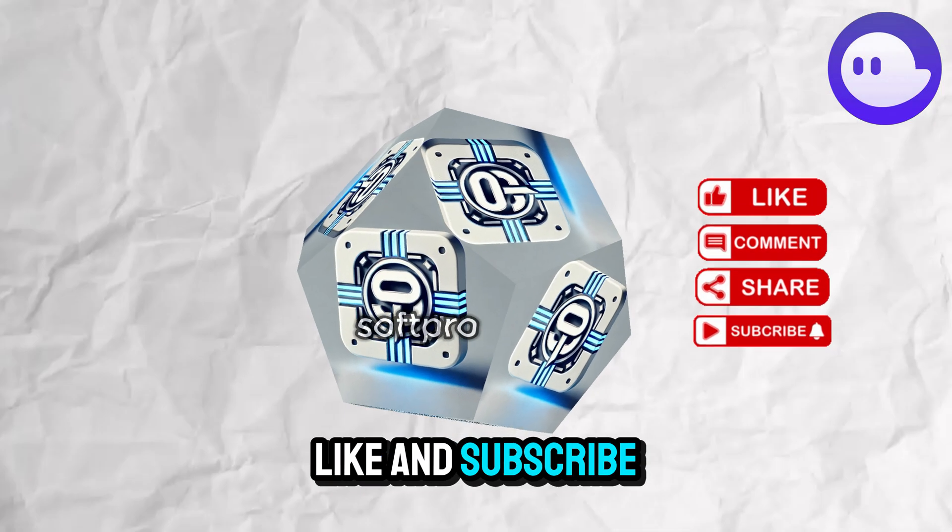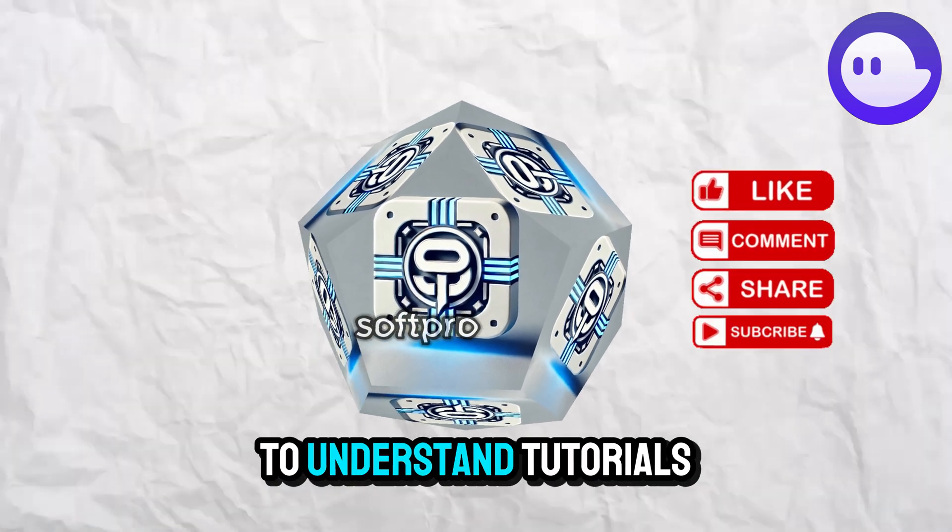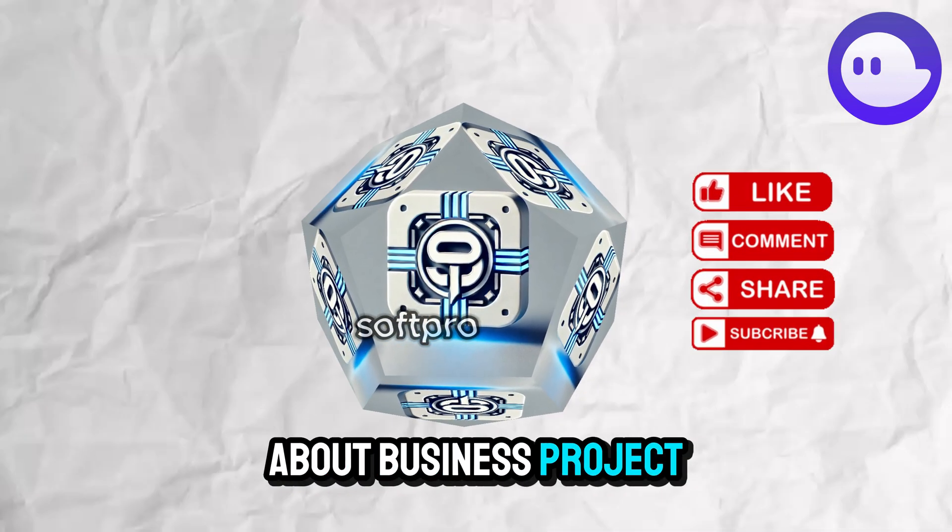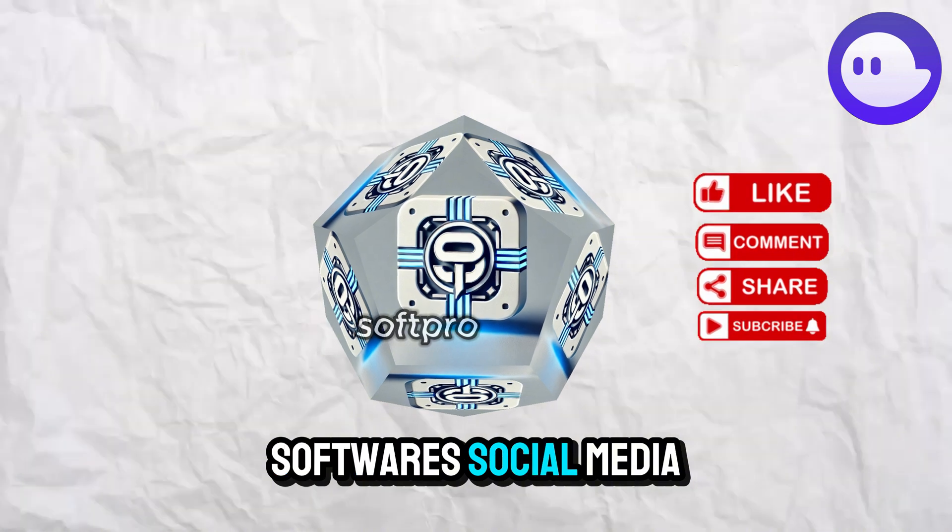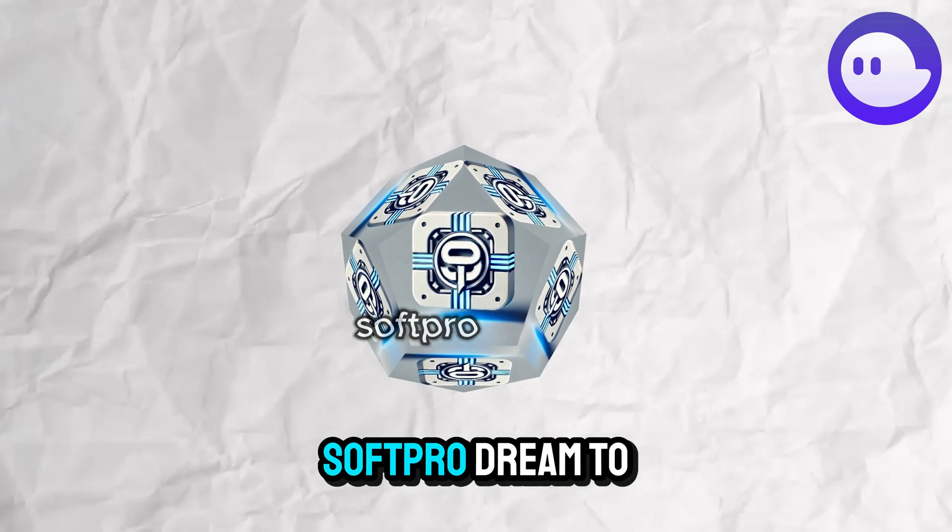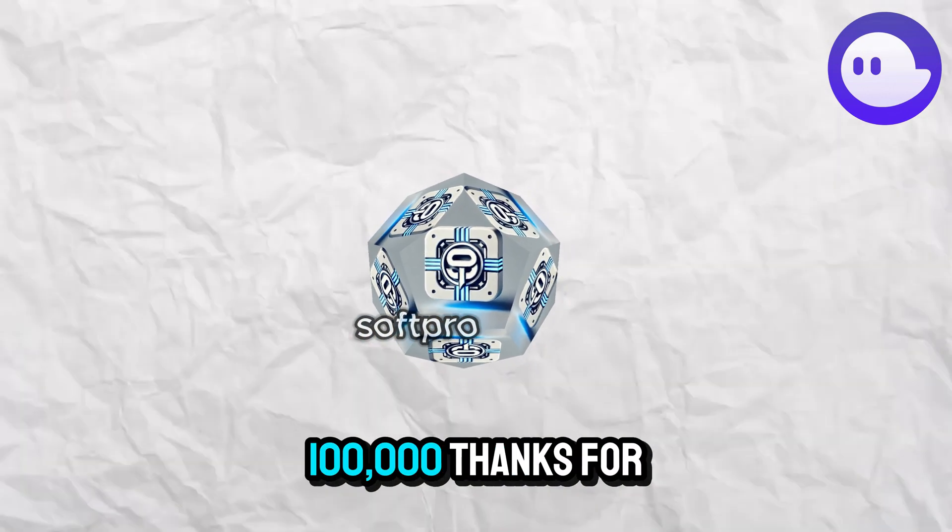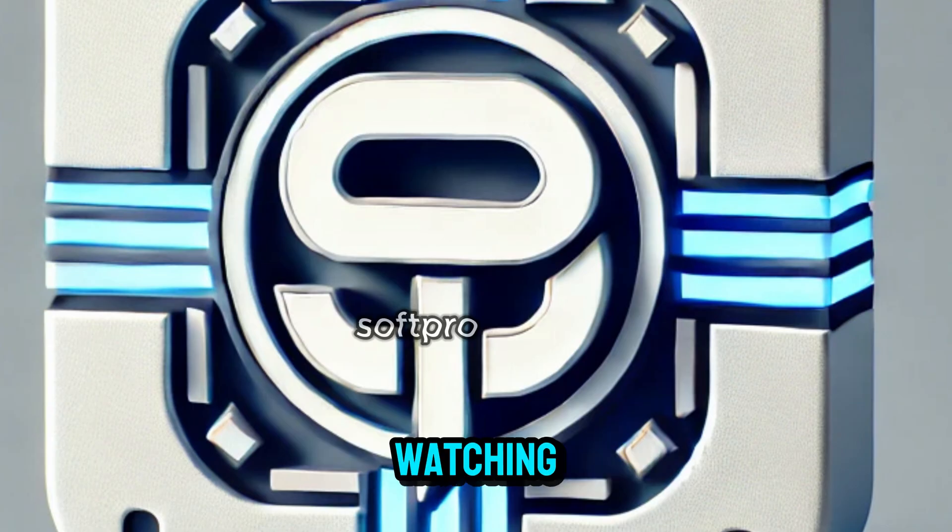Like and subscribe to Softpro. We make easy-to-understand tutorials about business, project management software, social media apps, and more. Softpro - aiming for 100,000 subscribers. Thanks for watching!